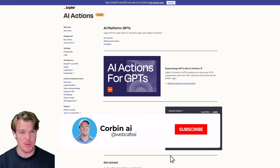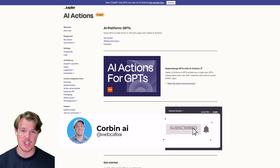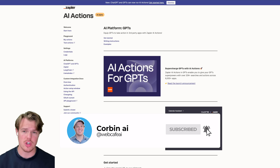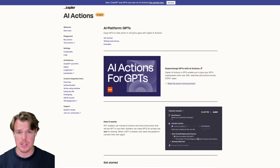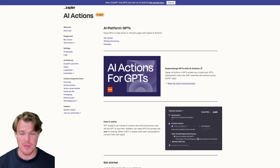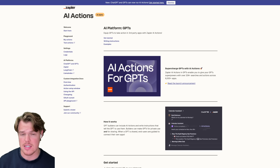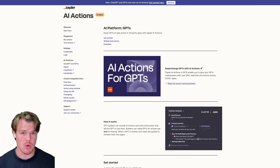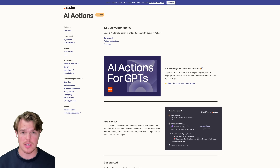Welcome back everyone. This is a highly requested video. We're going to be checking out Zapier's new feature called AI Actions, which allows us to do automations within our GPTs. This is super cool stuff and there's a lot to learn.